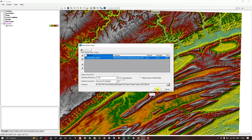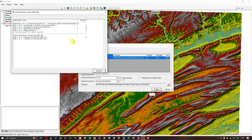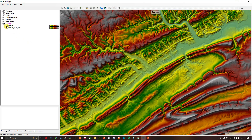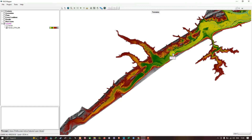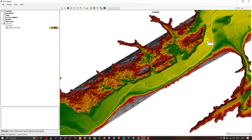I'll click Save, then click Create to generate the terrain. This is a high-resolution DTM. Once it's done I'll close the window, turn off the first terrain, and you can see the difference. You can see the channel here — let me zoom in so you can see it more clearly.